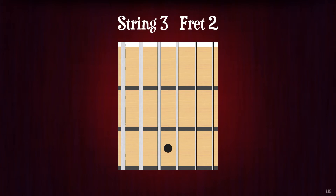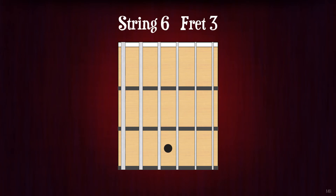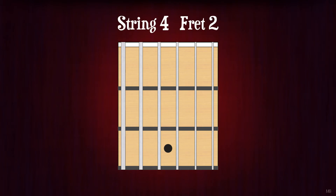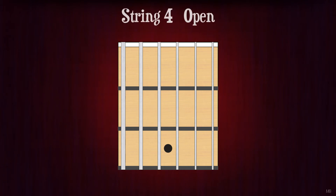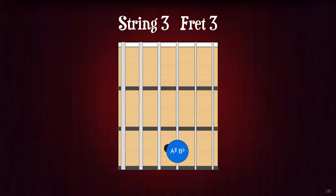E. String 3 fret 2. A. String 6 fret 3. A. String 4 fret 2. E. String 4 open. D. String 3 fret 3. A sharp or B flat.